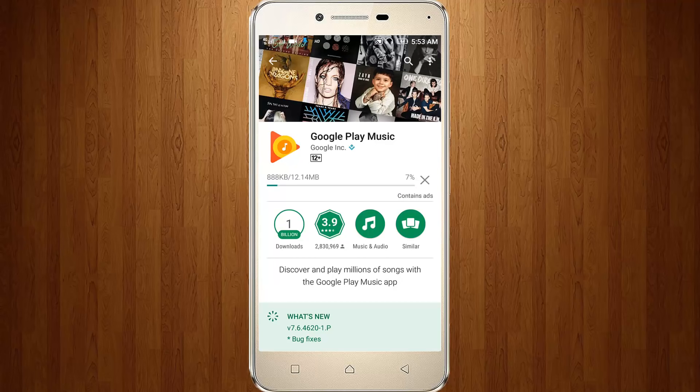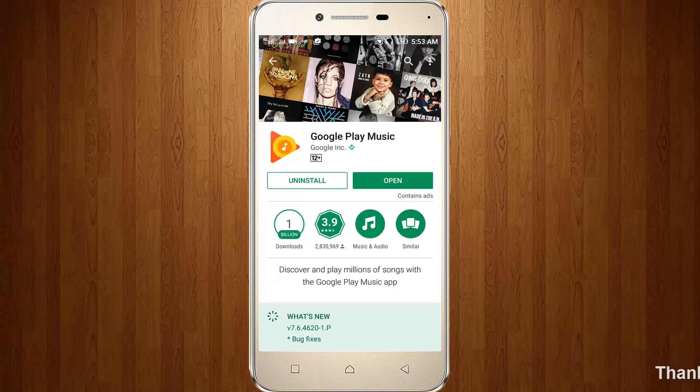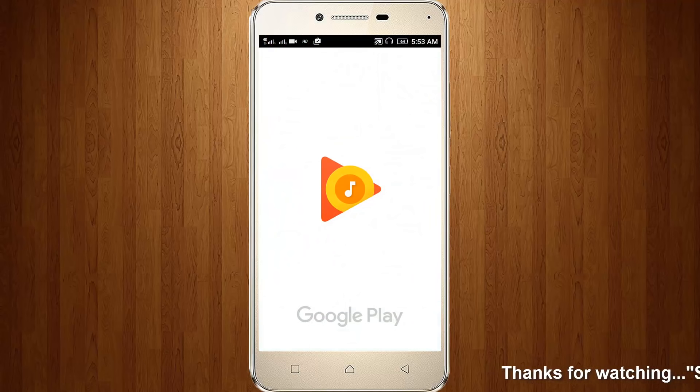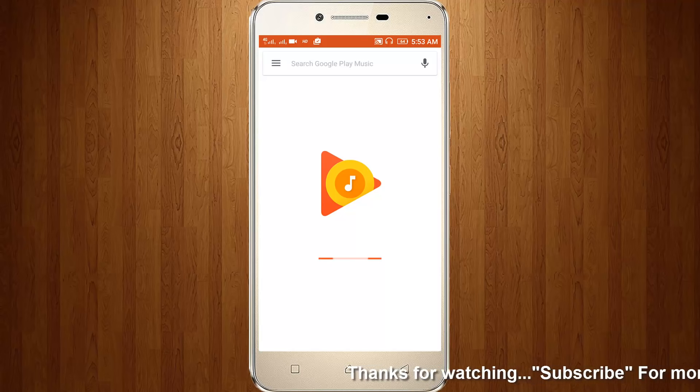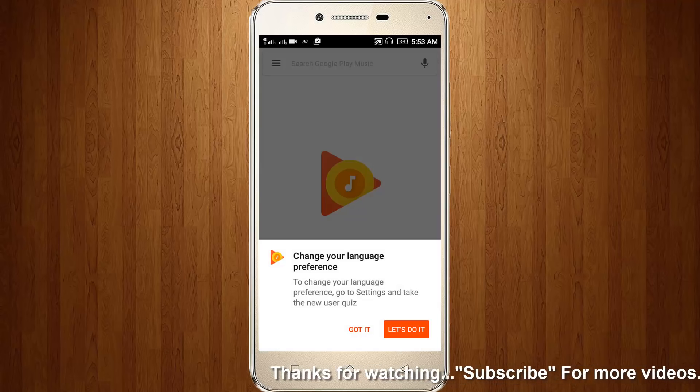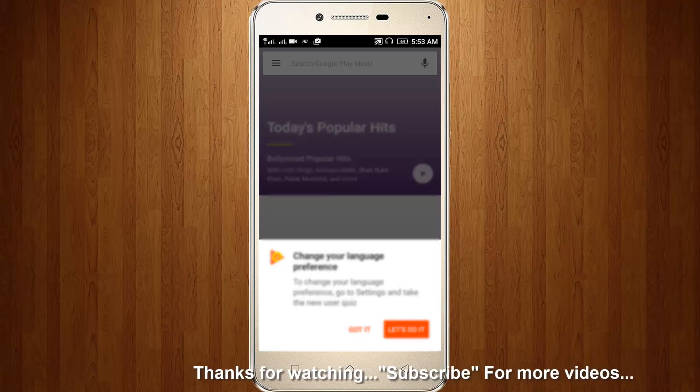The file size is just 12.14 megabytes. Wait for some time. Now I click to open this app, and it starts loading all my files.